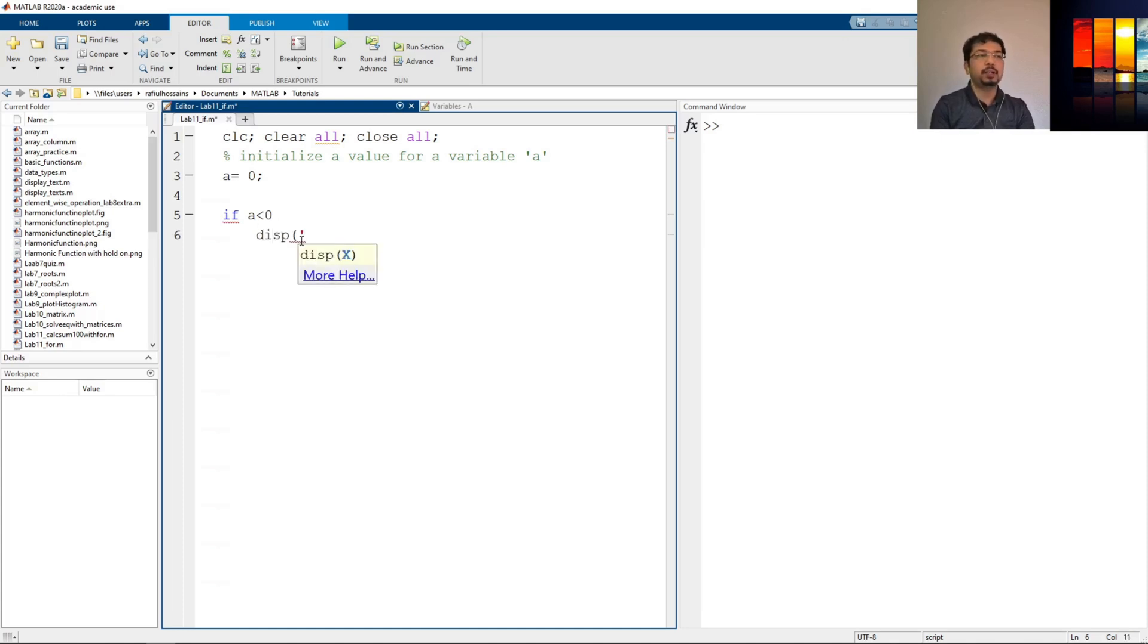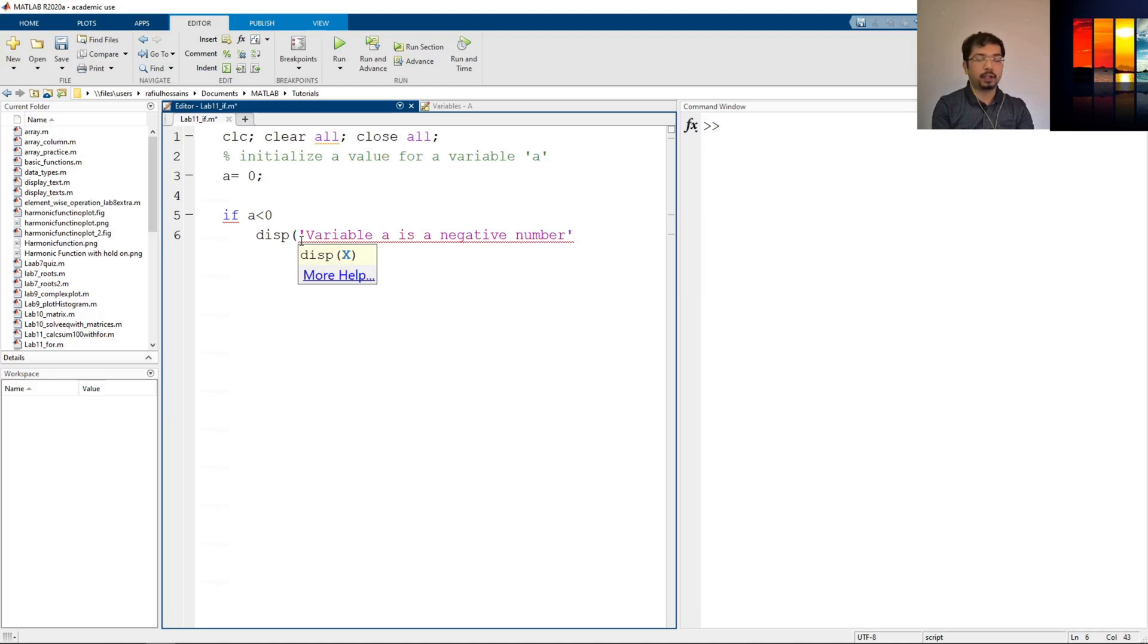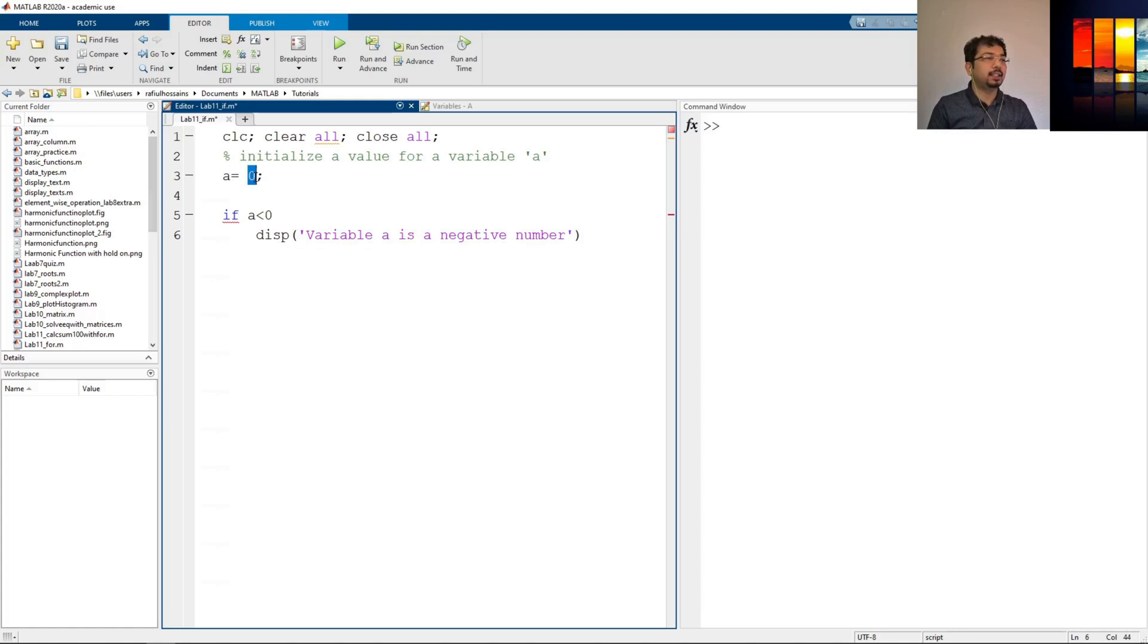So we'll print whatever we write in the display command—it will print out in the output. So let's say variable a is a negative number. Okay, so whenever the a is a positive number or a negative number it can identify that and define.